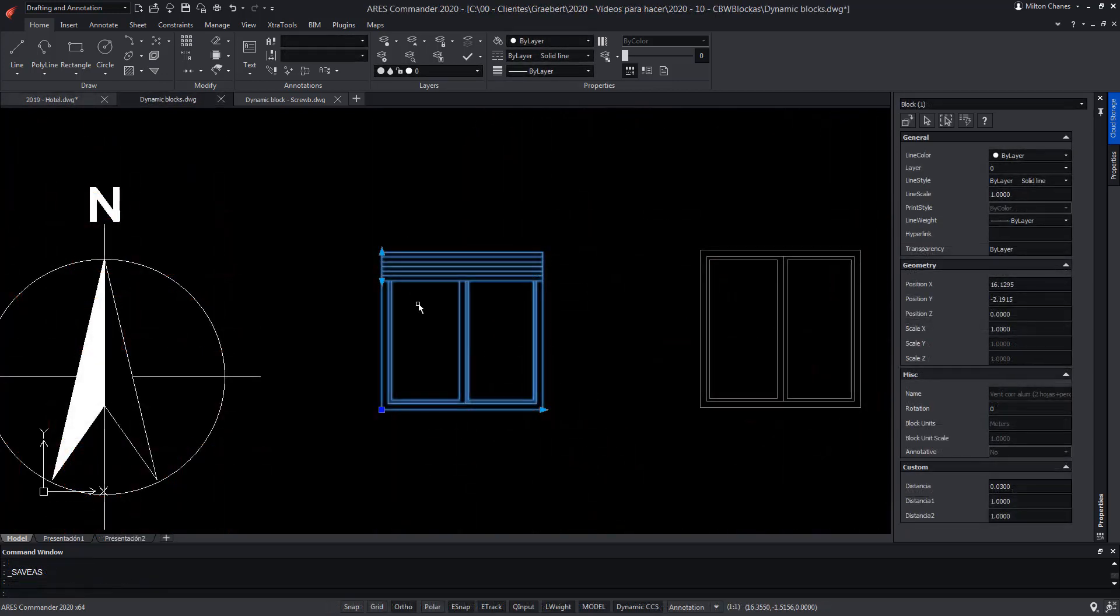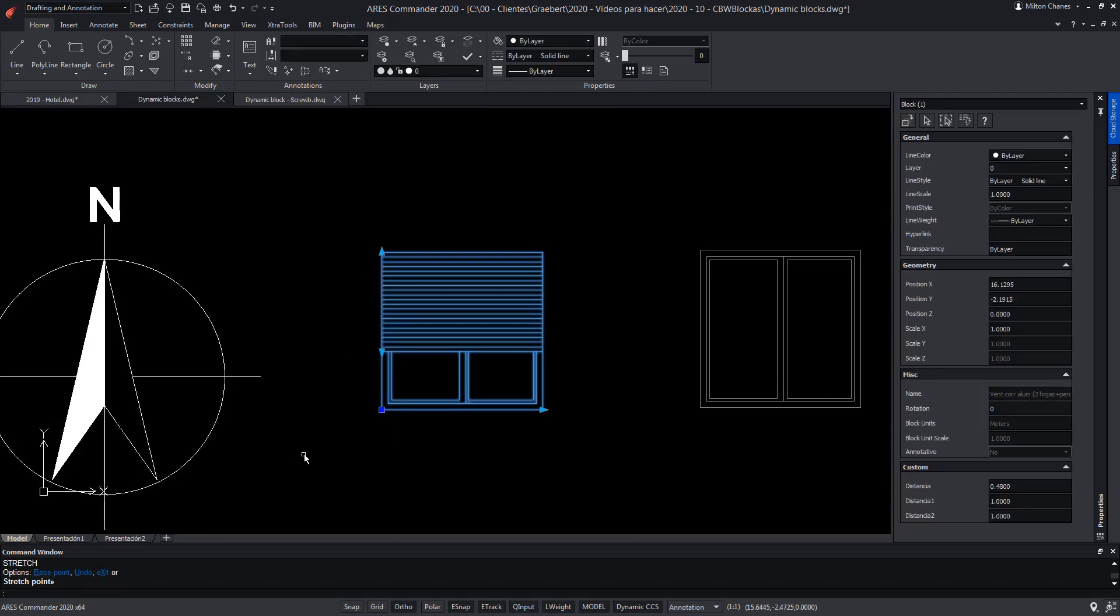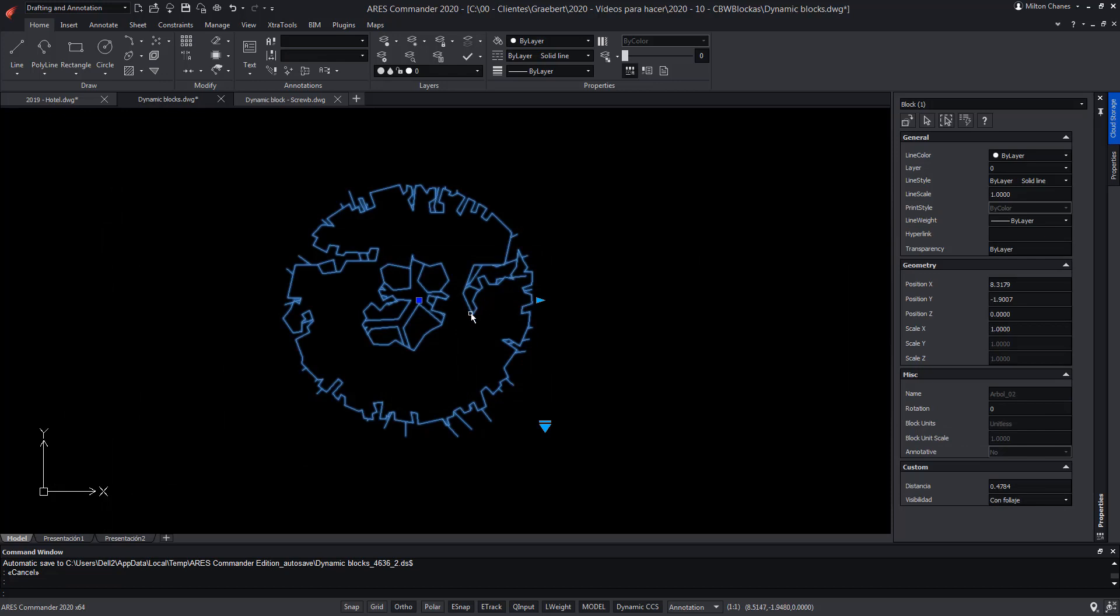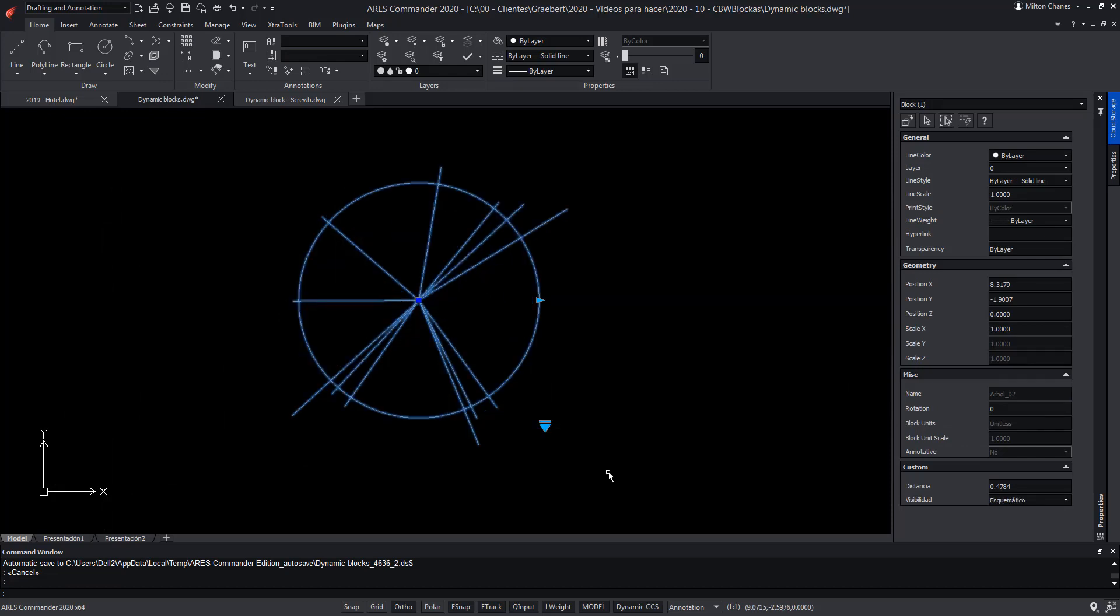While a dynamic block from AutoCAD or a custom block from ARES Commander have additional grips and more intelligence. At least the possibility of varying the geometry and its behavior depending on the parameters and grips that have been incorporated.